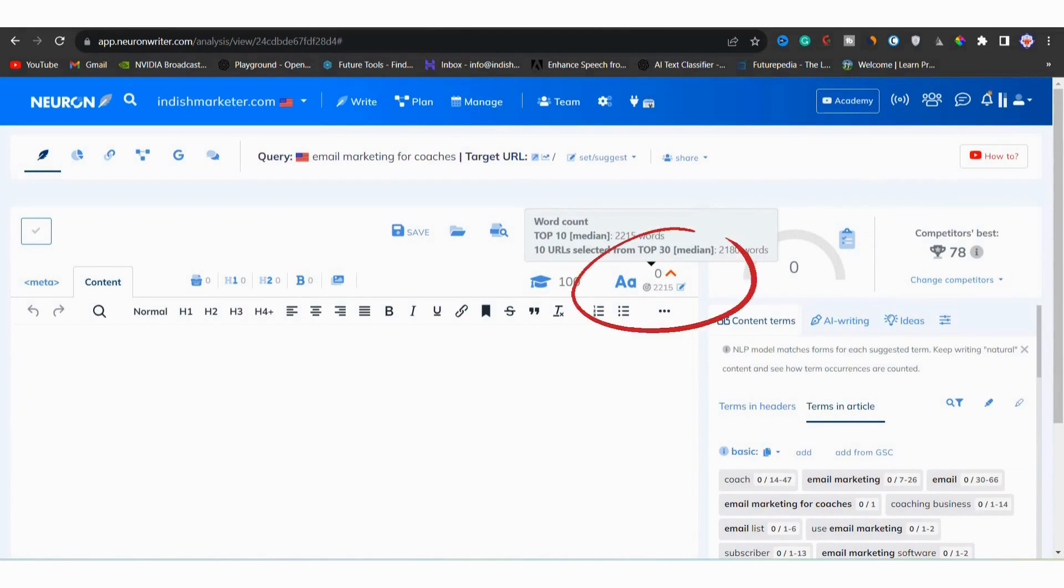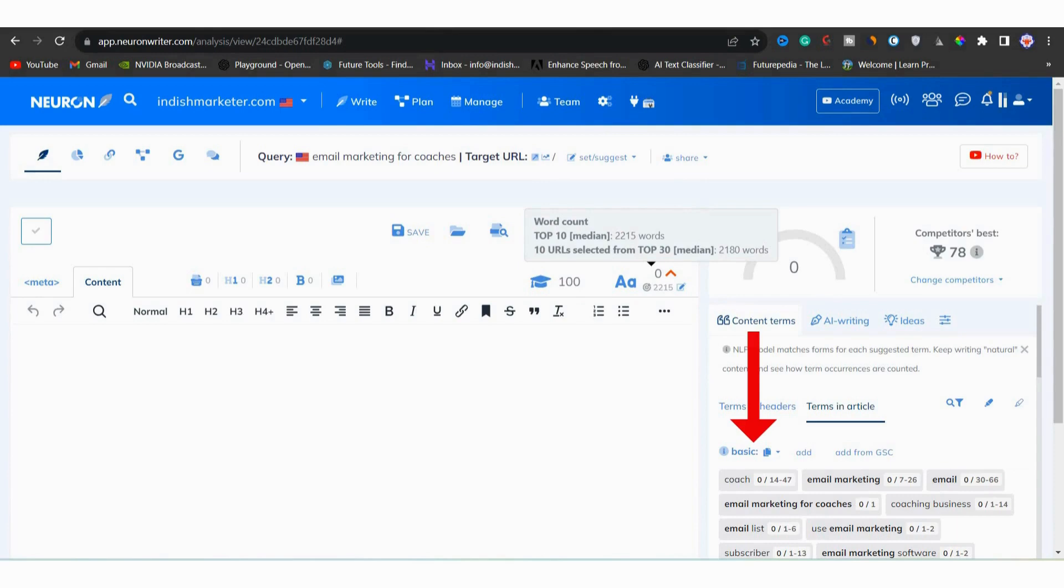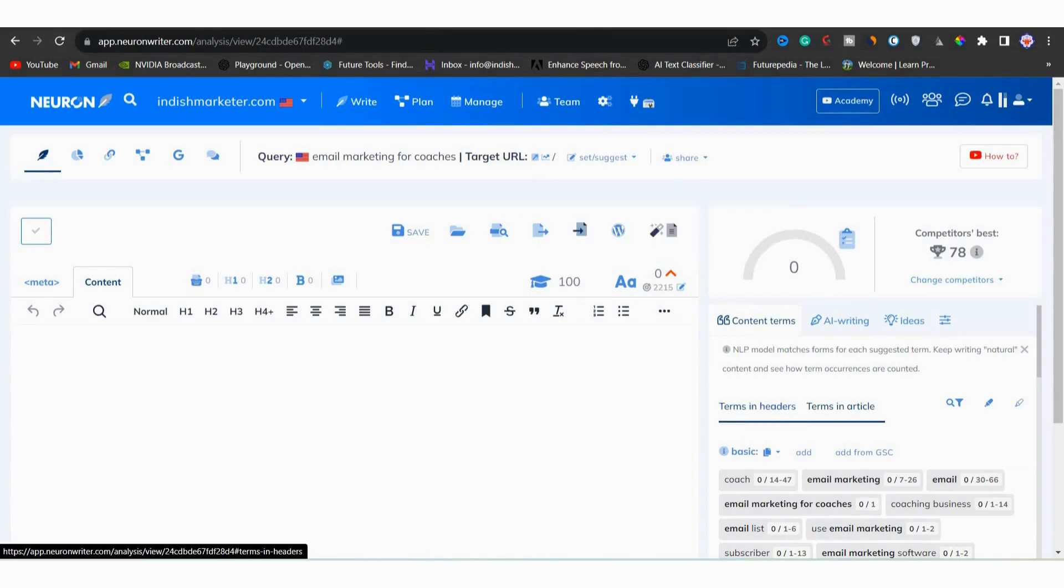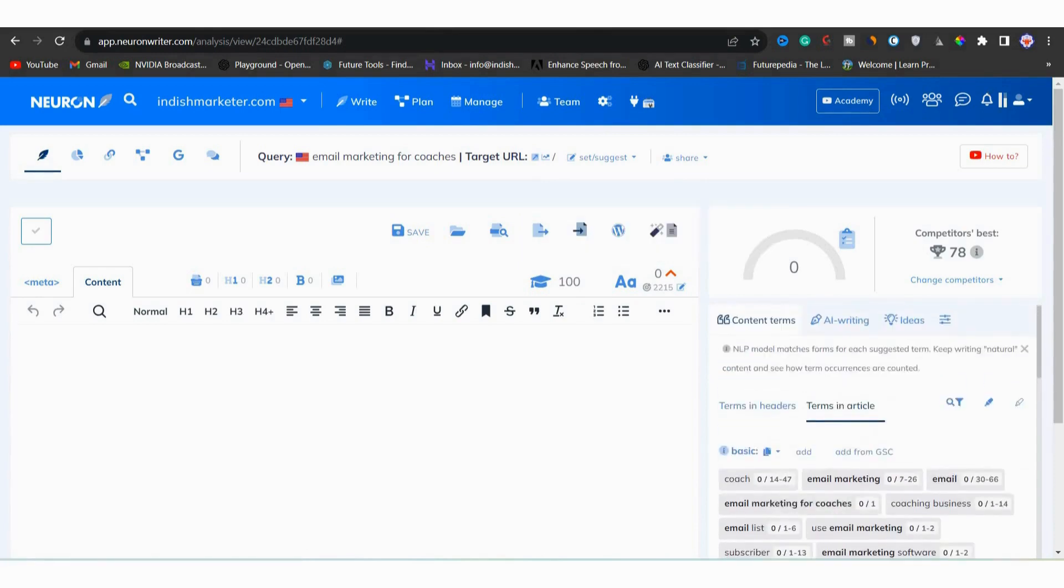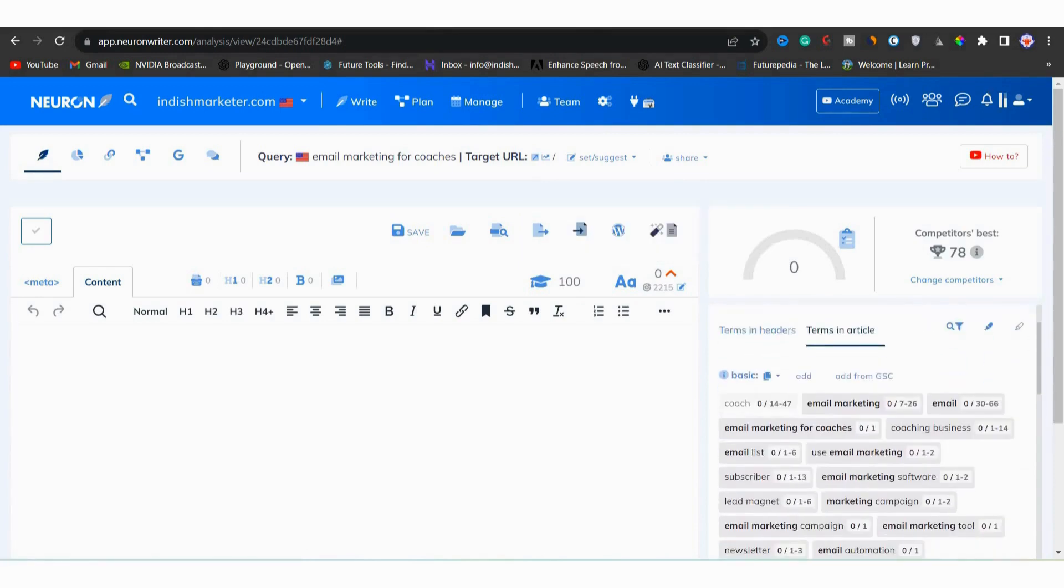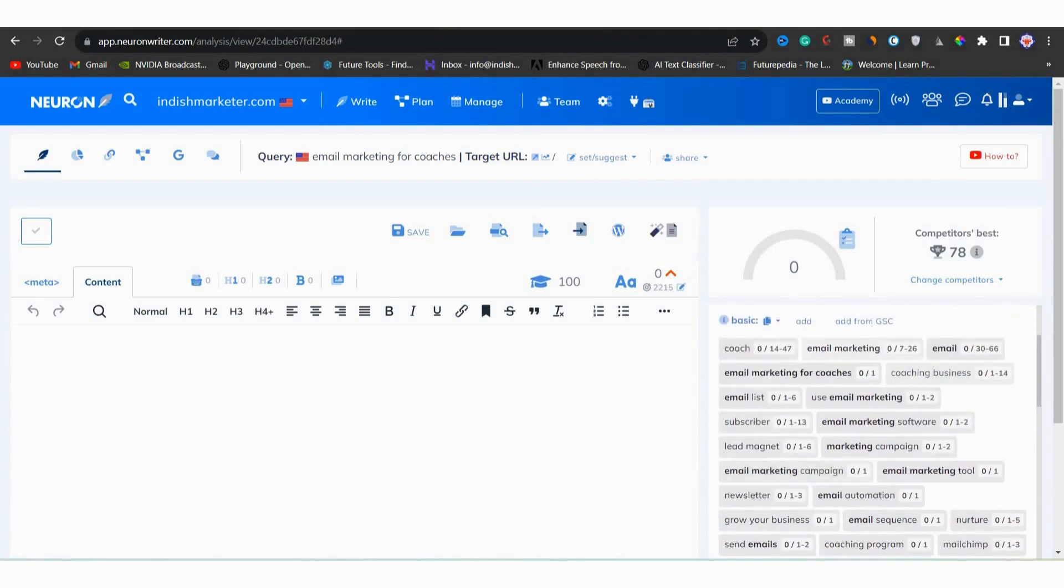You can see that to rank our blog post on top 10, we have to aim for 2200 words at least. Now, let me explain the terms that are required in your article. You need these basic terms in your articles like coach 14 to 47 times, email marketing 70 to 26 times and email 30 to 66 times.